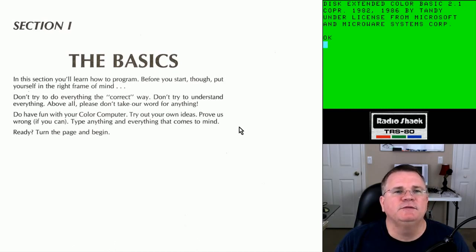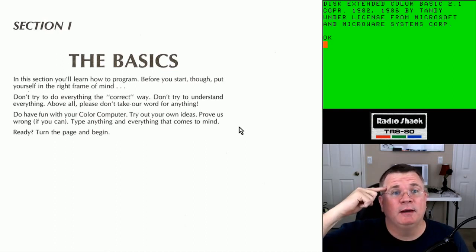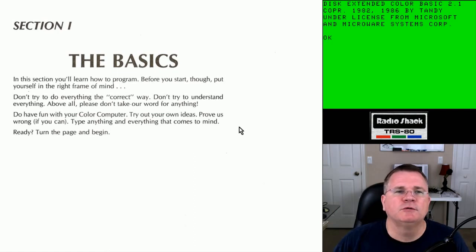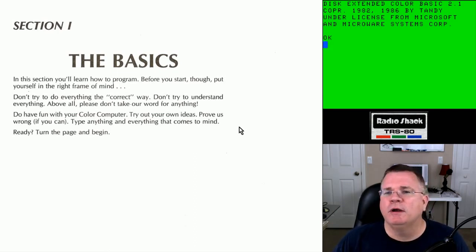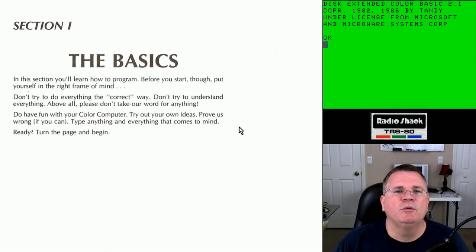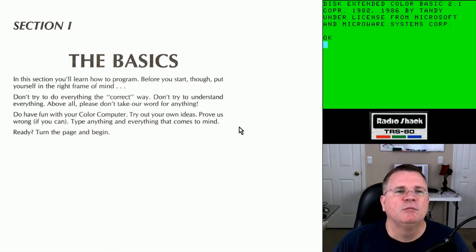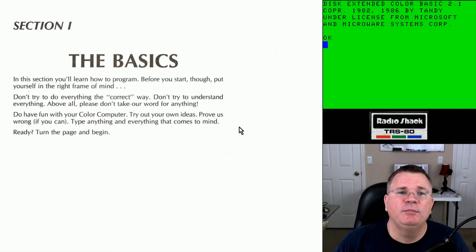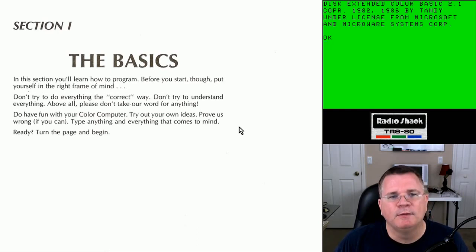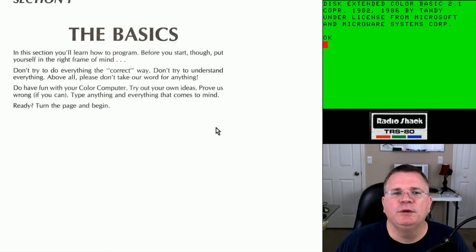Section 1: The Basics. In this section you'll learn how to program. Before you start, put yourself in the right frame of mind. Don't try to do everything the correct way. Don't try to understand everything. Above all, please don't take our word for anything. Do have fun with your color computer. Try out your own ideas. Prove us wrong if you can. Type anything and everything that comes to mind. Ready? Turn the page to begin.